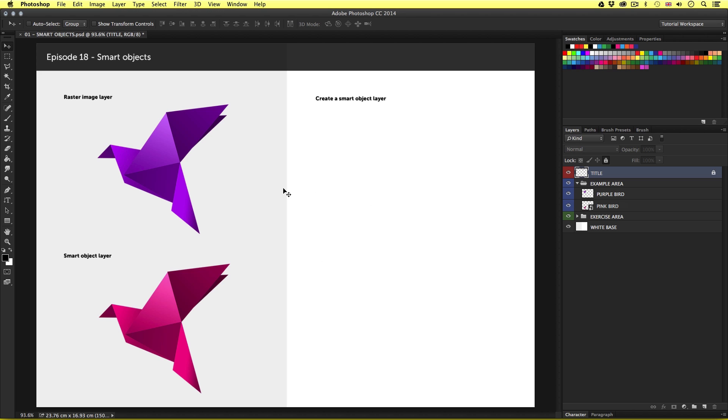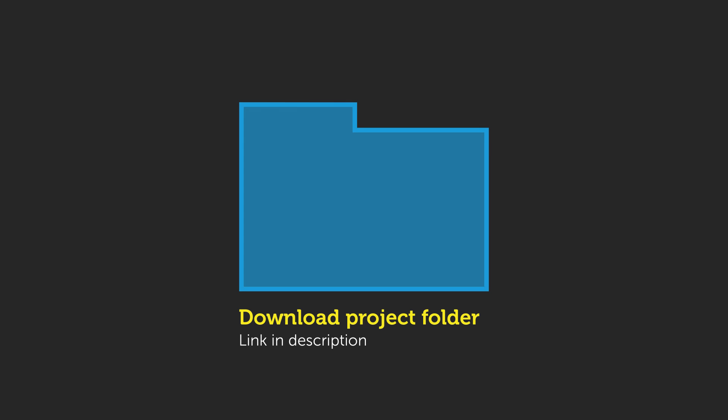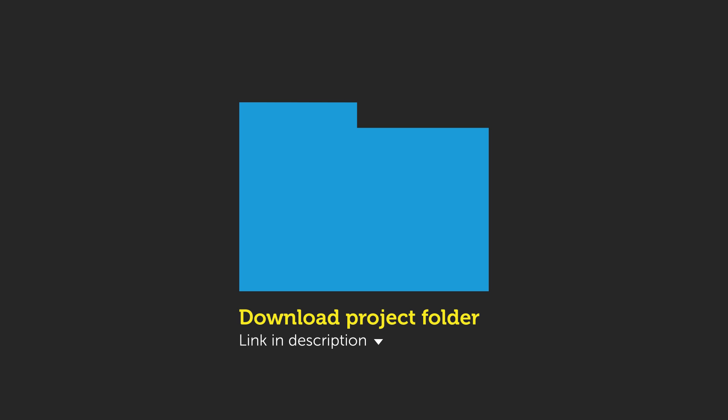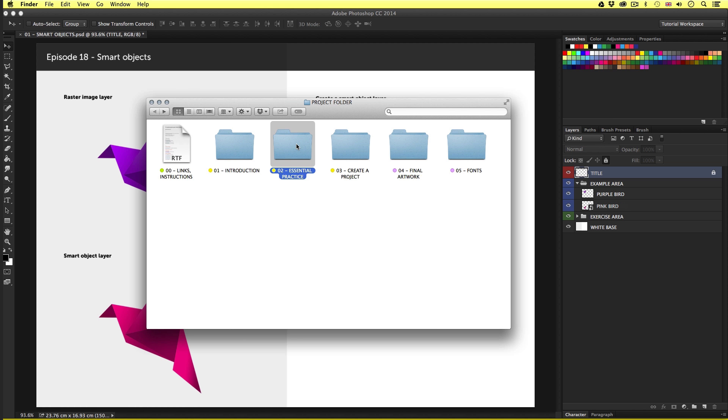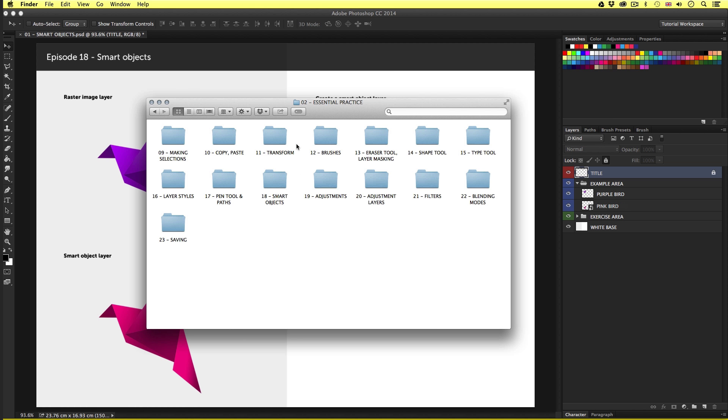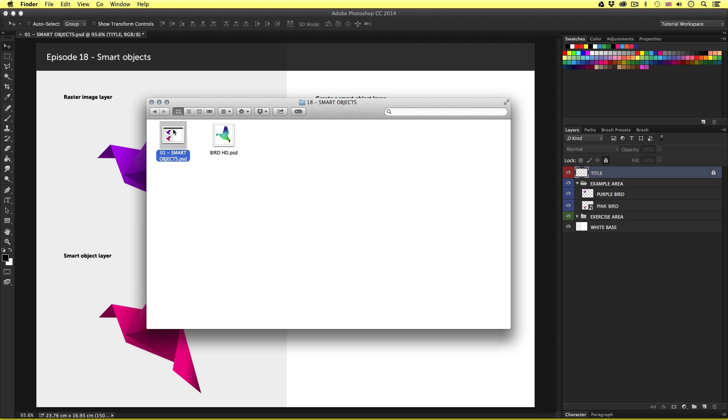So to follow along with this video, you will need to open this document I have prepared especially for this tutorial. This document can be found in the essential practice folder in the project folder. Now you can download this project folder for free. The download link is in the description. So with the project folder open, click essential practice, open the smart objects folder and open the smart objects PSD and you should have something that looks like this.